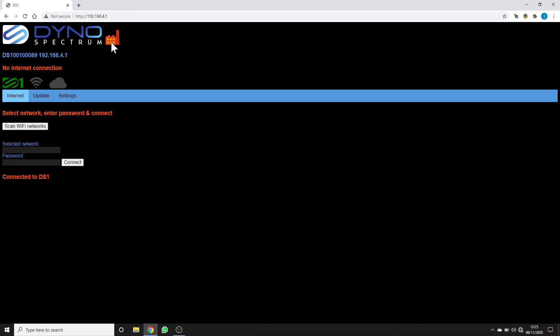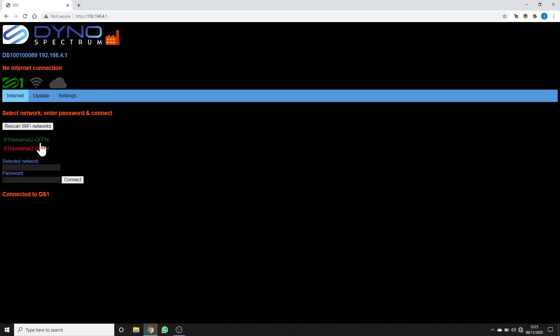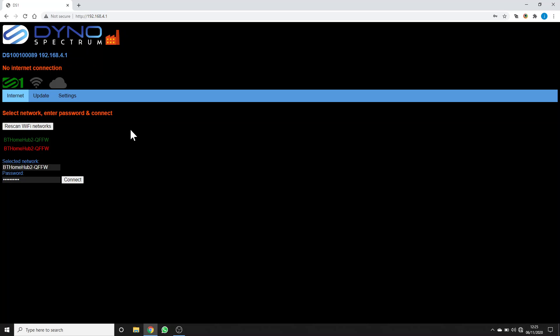Then go to 192.168.4.1. There we're in the factory app of the DS1. Now we scan our Wi-Fi networks so we can connect the DS1 to the internet. Select a green one which is a strong one, put in our Wi-Fi password, click connect, and there it's got a green strong Wi-Fi signal and is connected to the DS1 server.